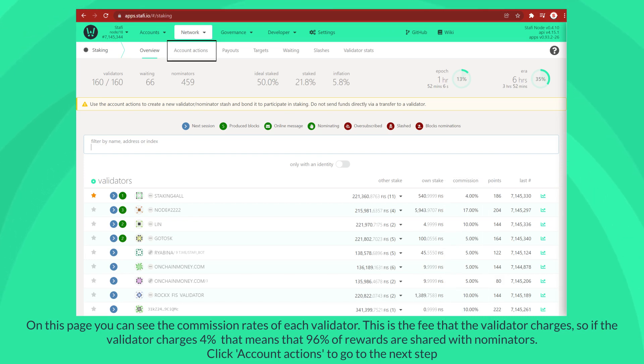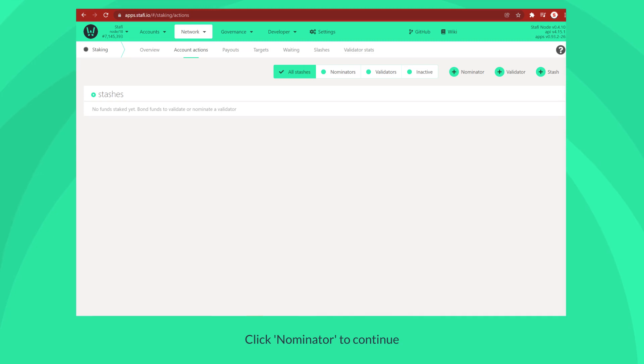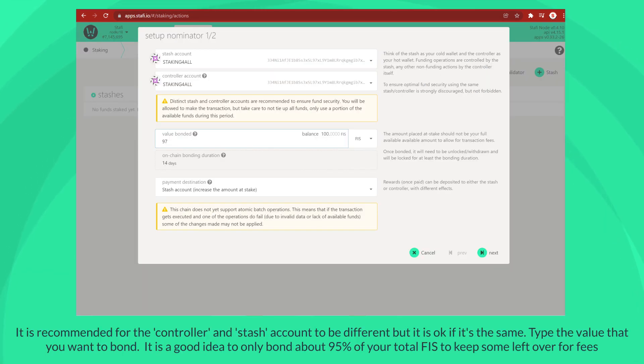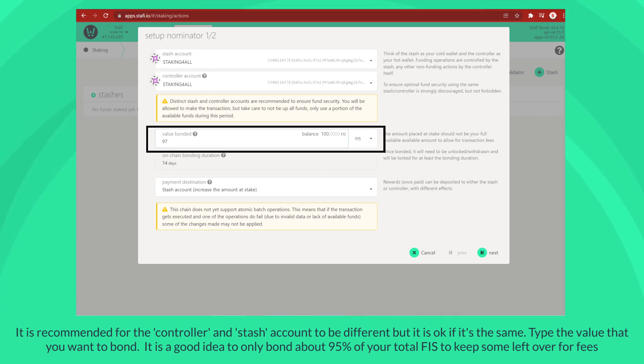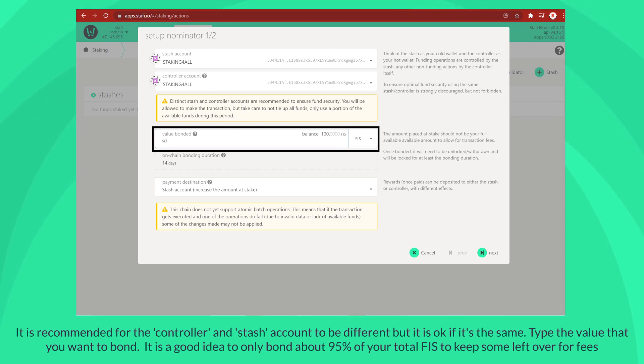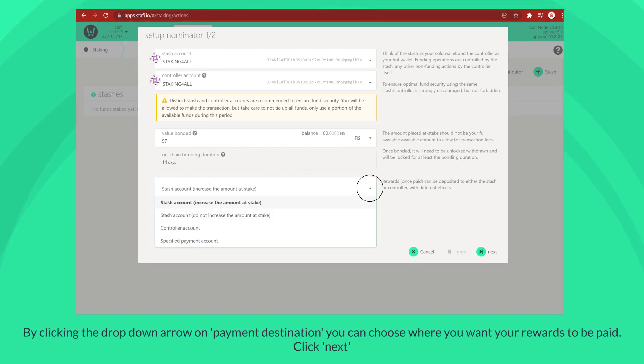Click account actions to go to the next step. Click nominator to continue. It is recommended for the controller and stash account to be different, but it is okay if it's the same. Type the value that you want to bond. It is a good idea to only bond about 95% of your total FIS to keep some left over for fees. By clicking the drop down arrow on payment destination, you can choose where you want your rewards to be paid.